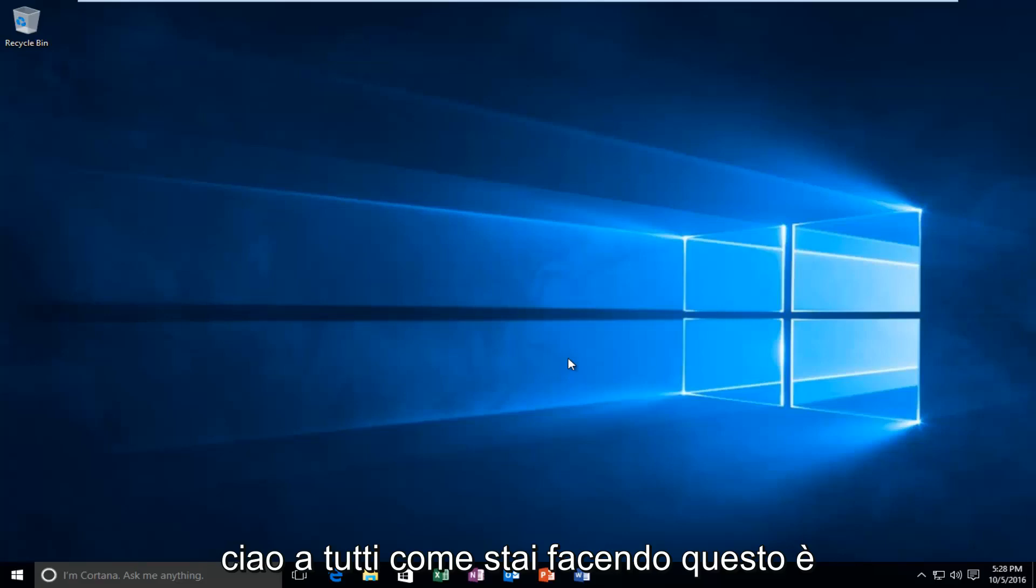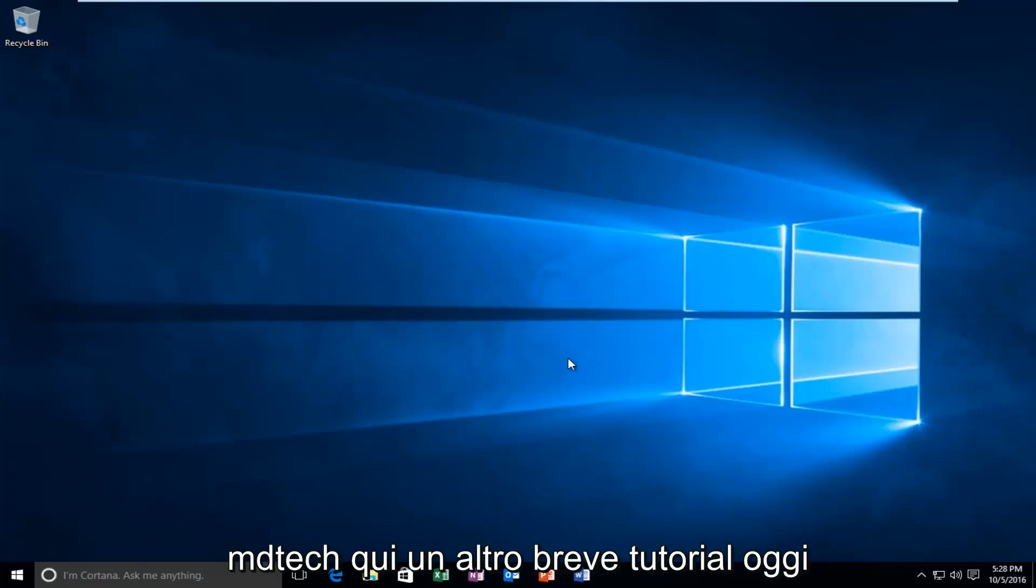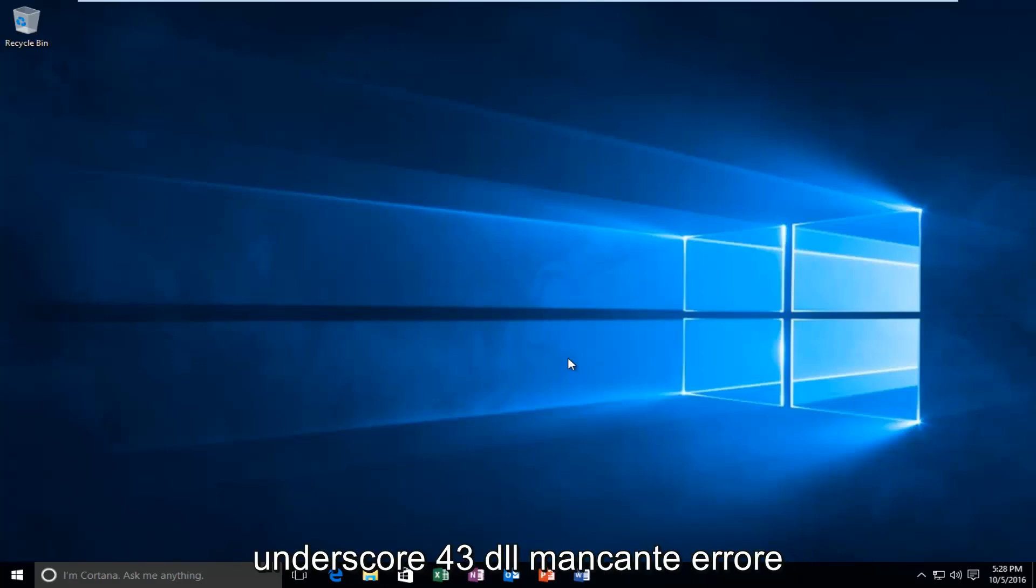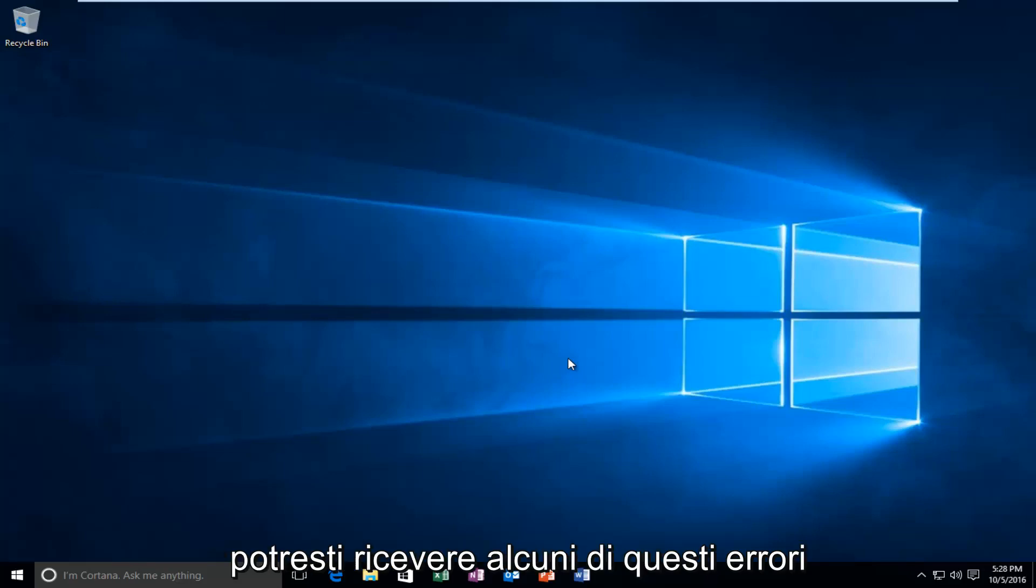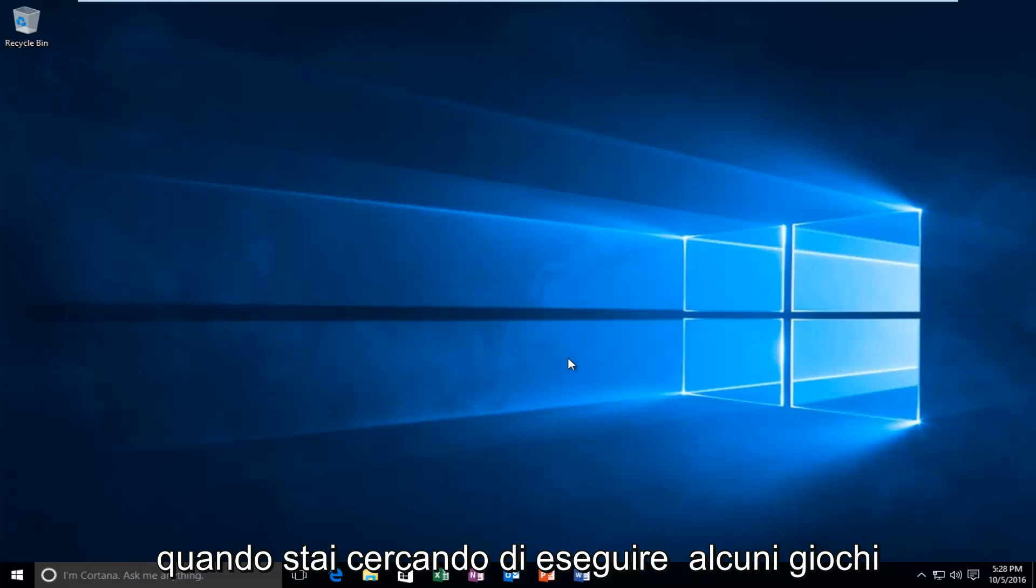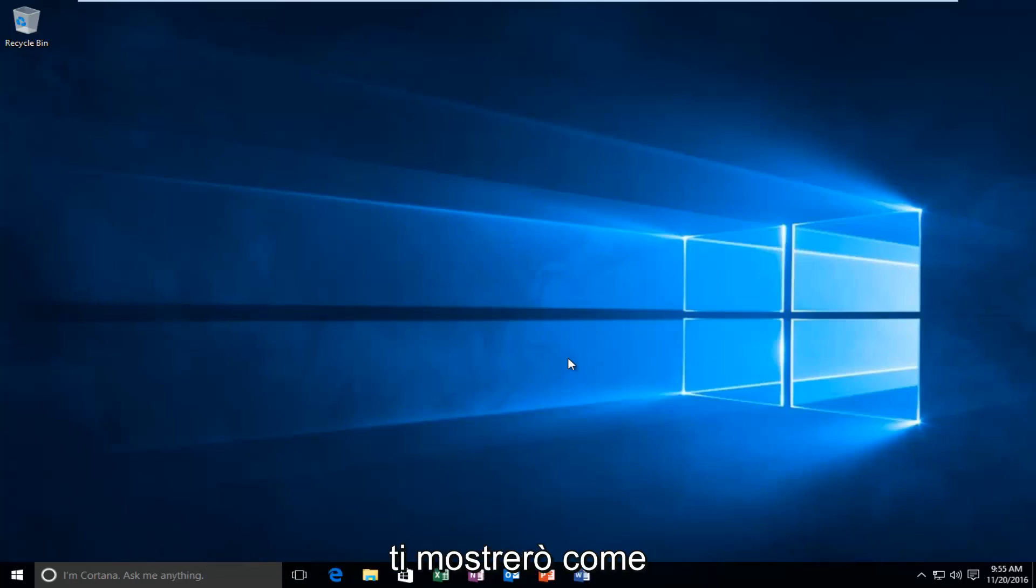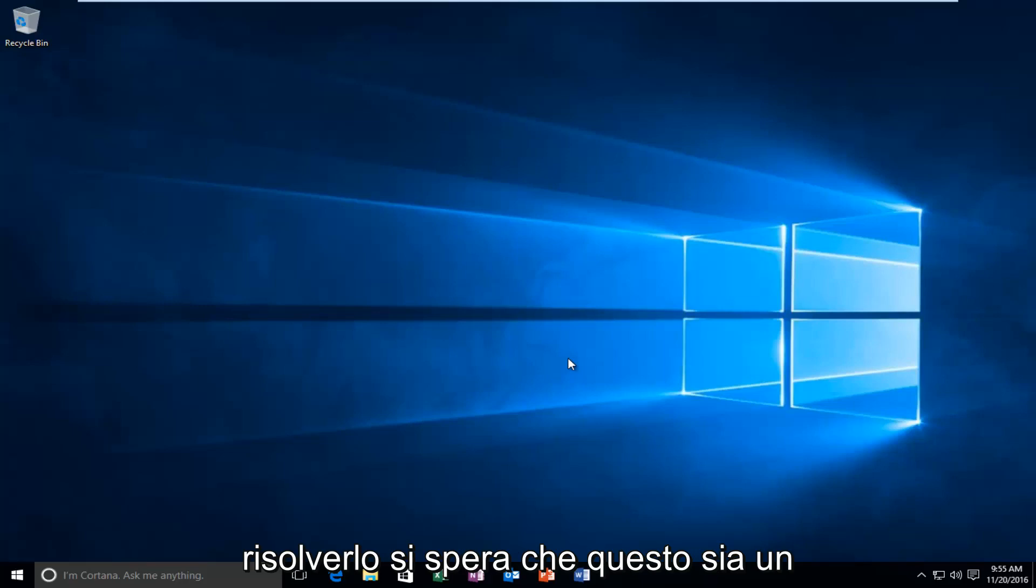Hello everyone, how are you doing? This is MD Tech here with another quick tutorial. Today I'm going to be showing you how to hopefully resolve the D3D compiler underscore 43.dll missing error. You might be getting some of these errors when you're trying to run certain games on your computer. So in this tutorial I'll be showing you how to hopefully resolve this.